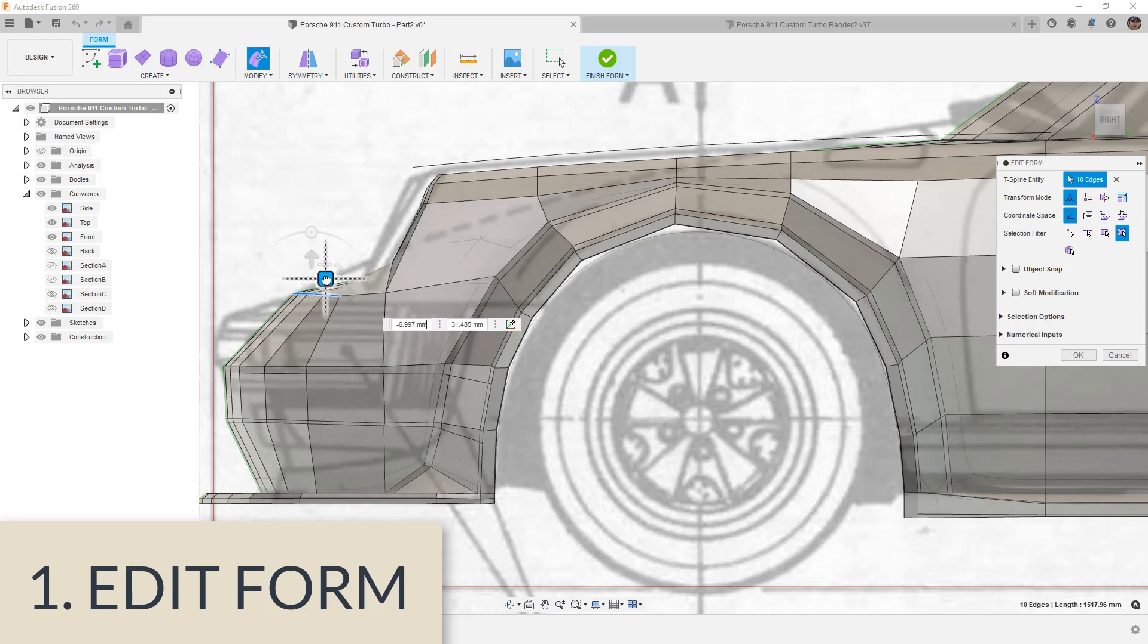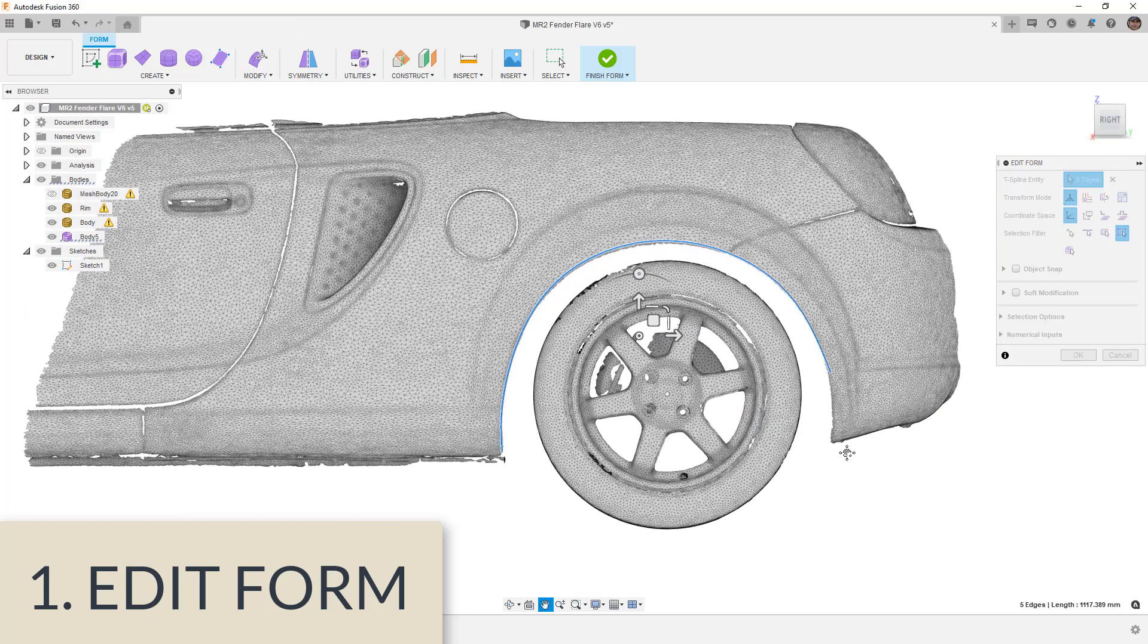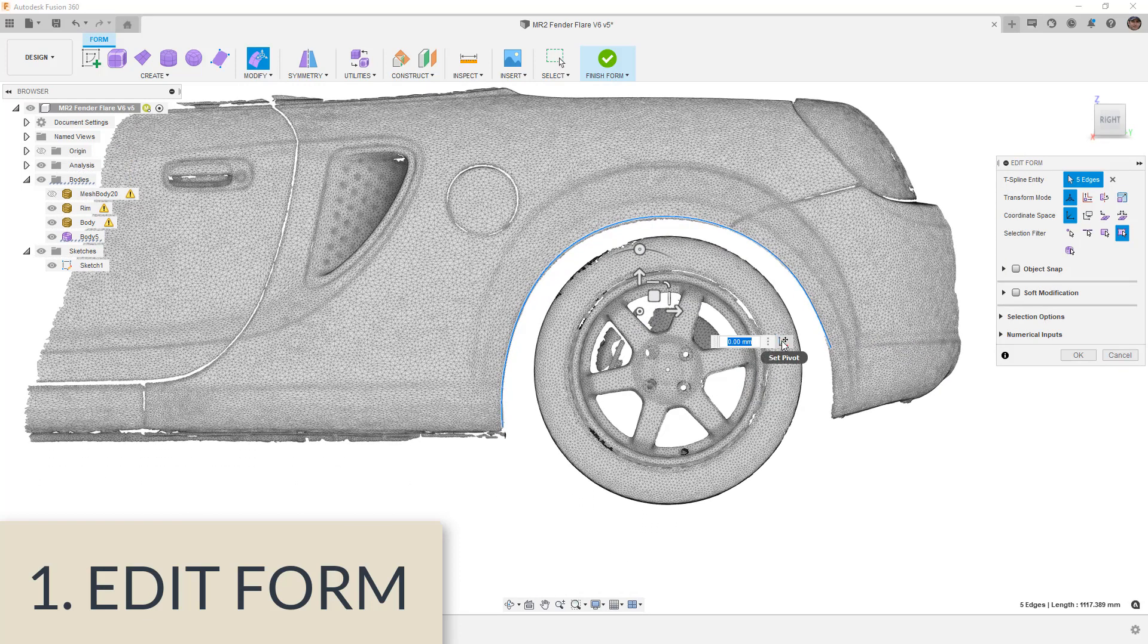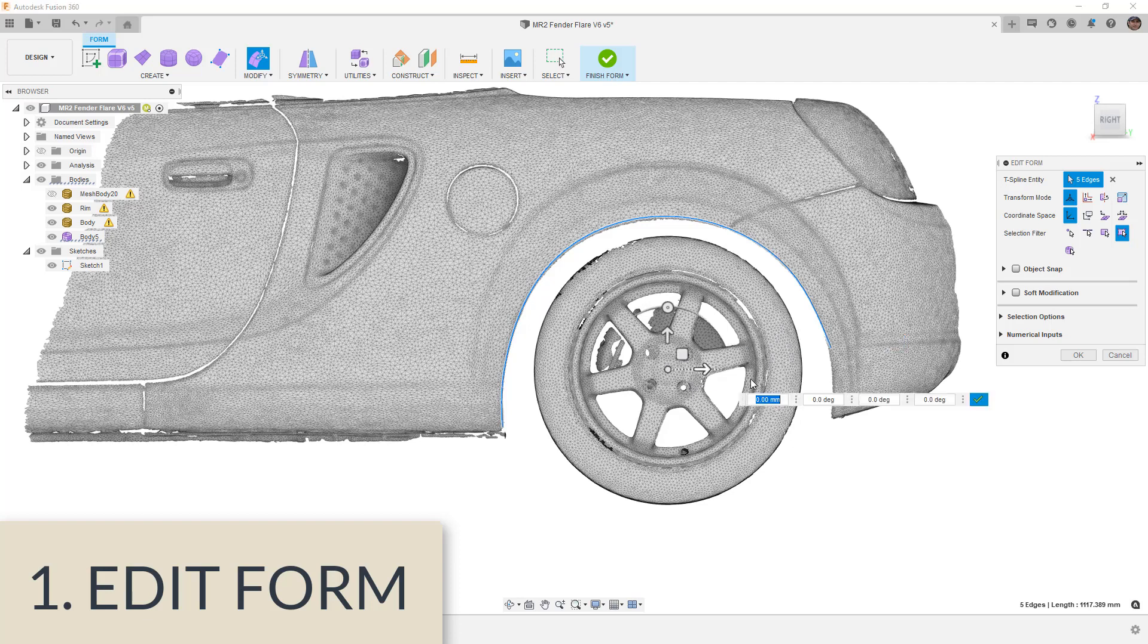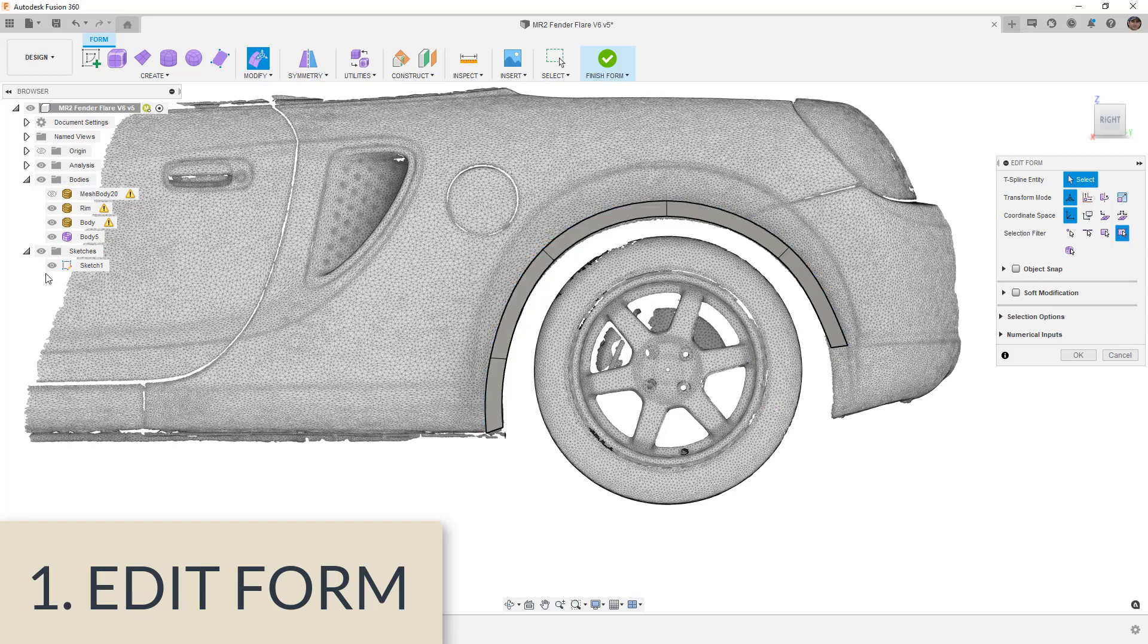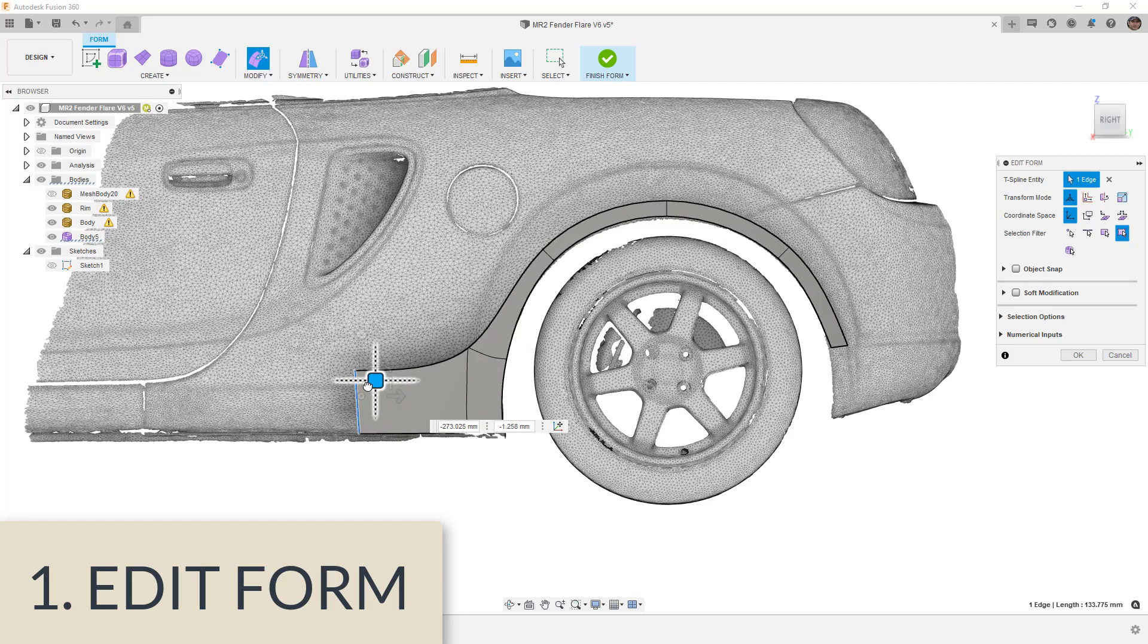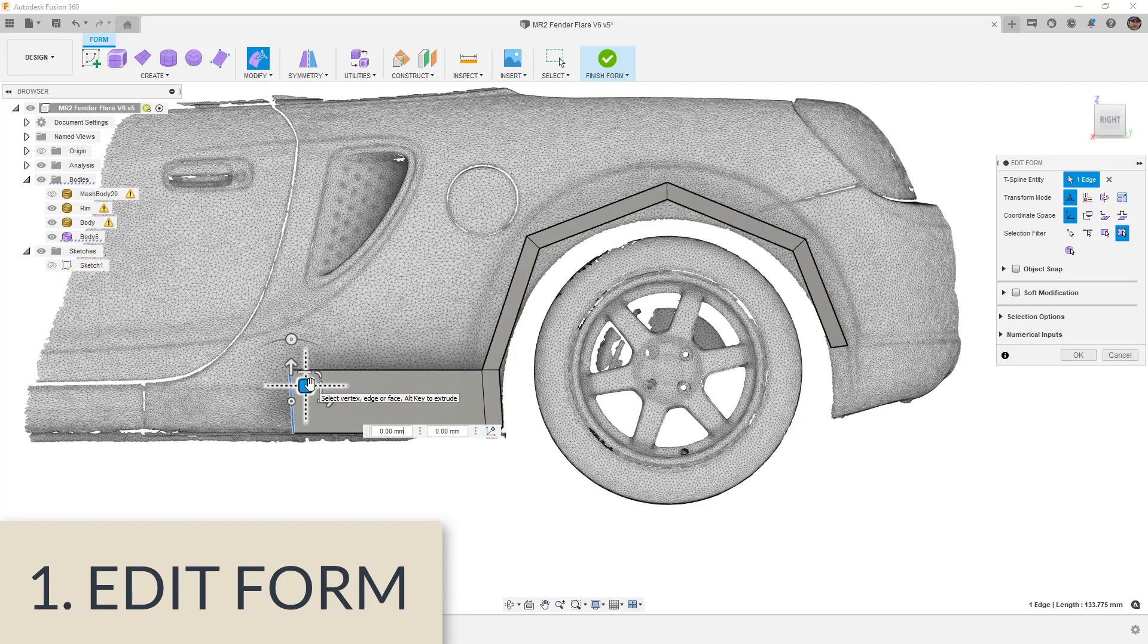Number one for me is Edit Form. This is the main tool that I use over and over again to manipulate the shape. This tool is used to move faces, edges, and vertices. We can change the pivot point. We can rotate, scale, and translate. And we have soft modification. We've got tangency control when we're up against a creased edge. And we can also extrude edges. We can take an edge or edges and extrude them. So this tool, without a doubt, is essential.